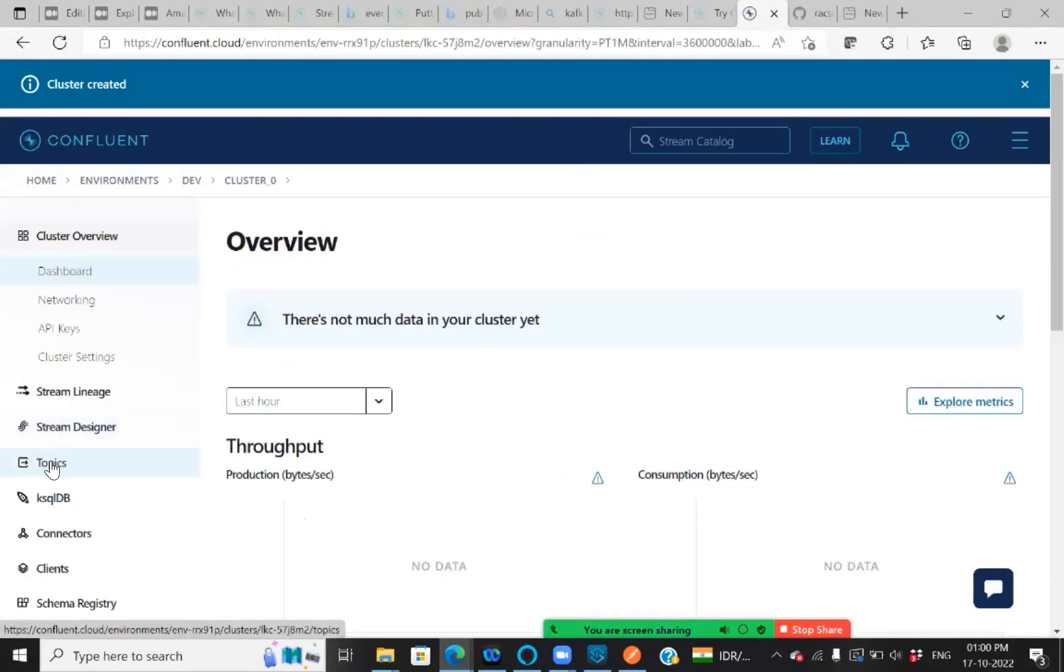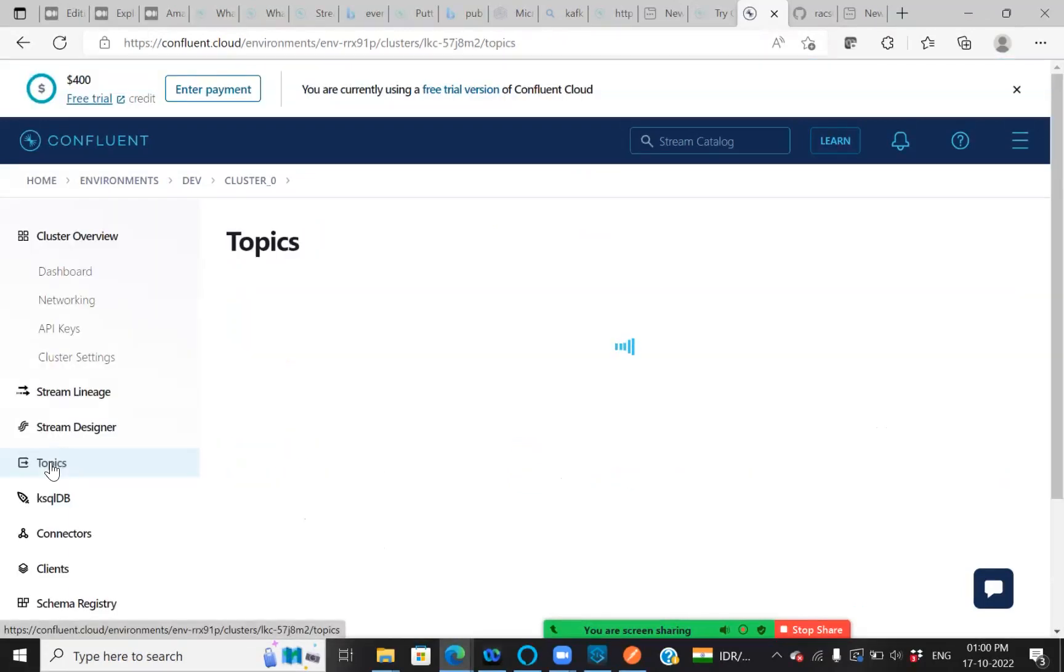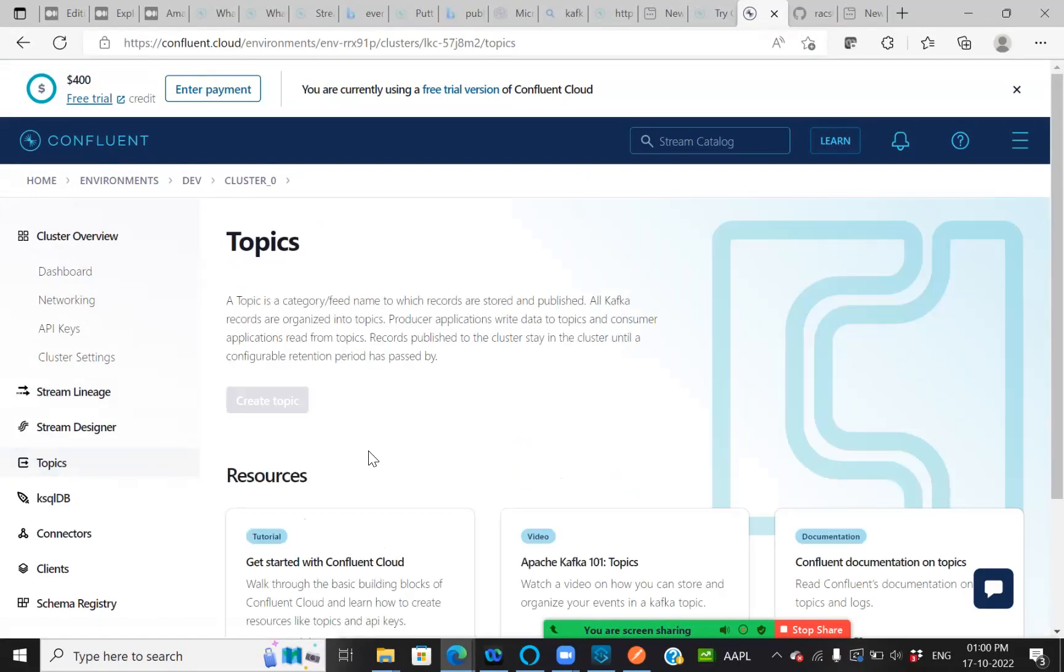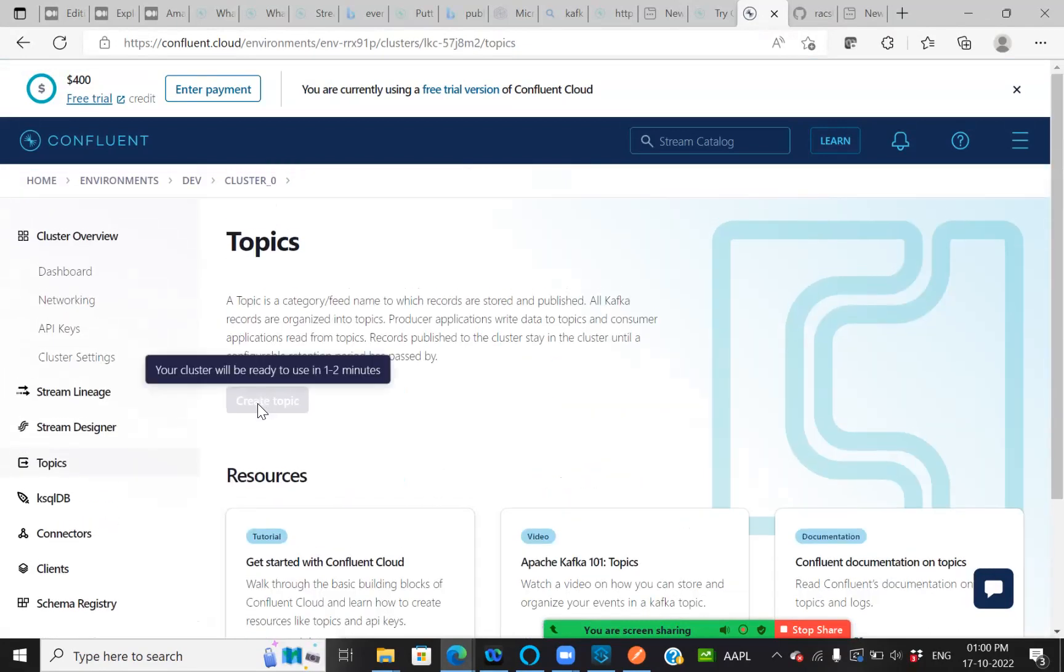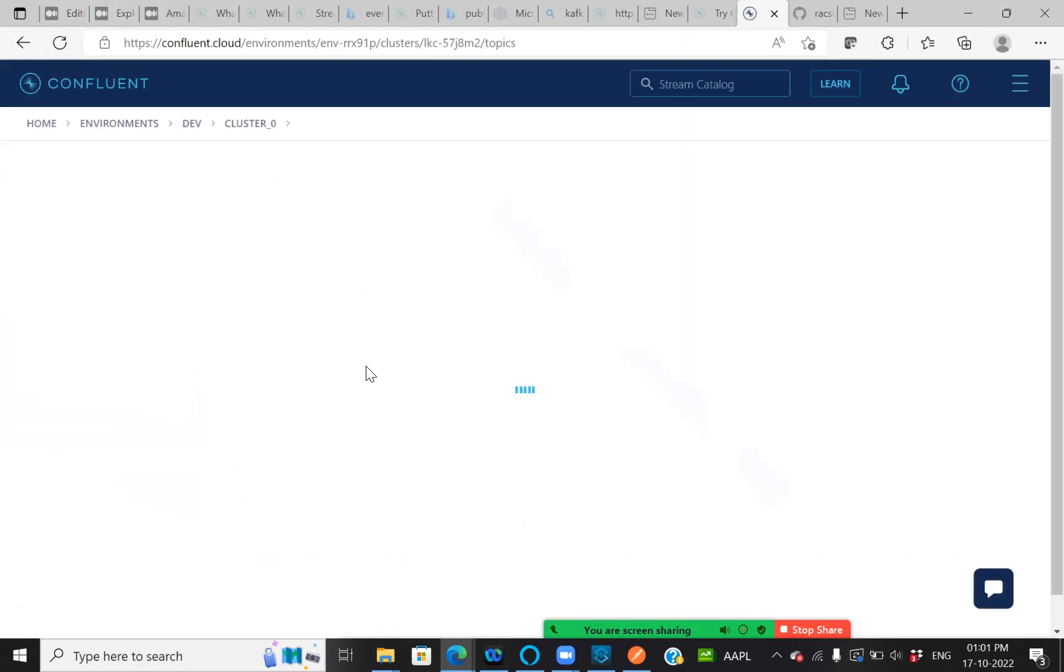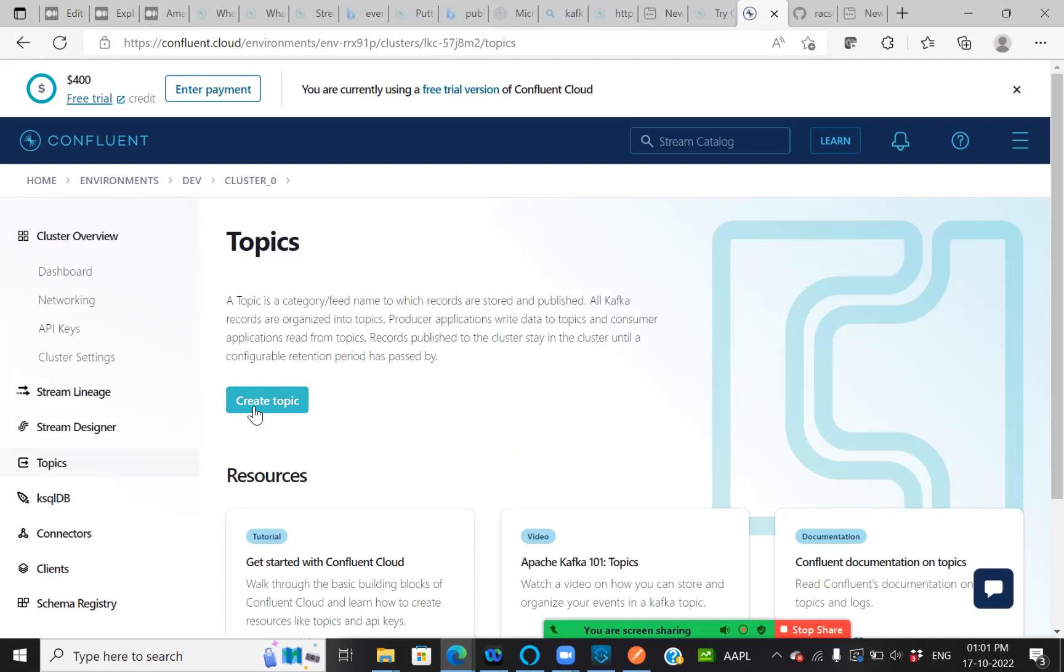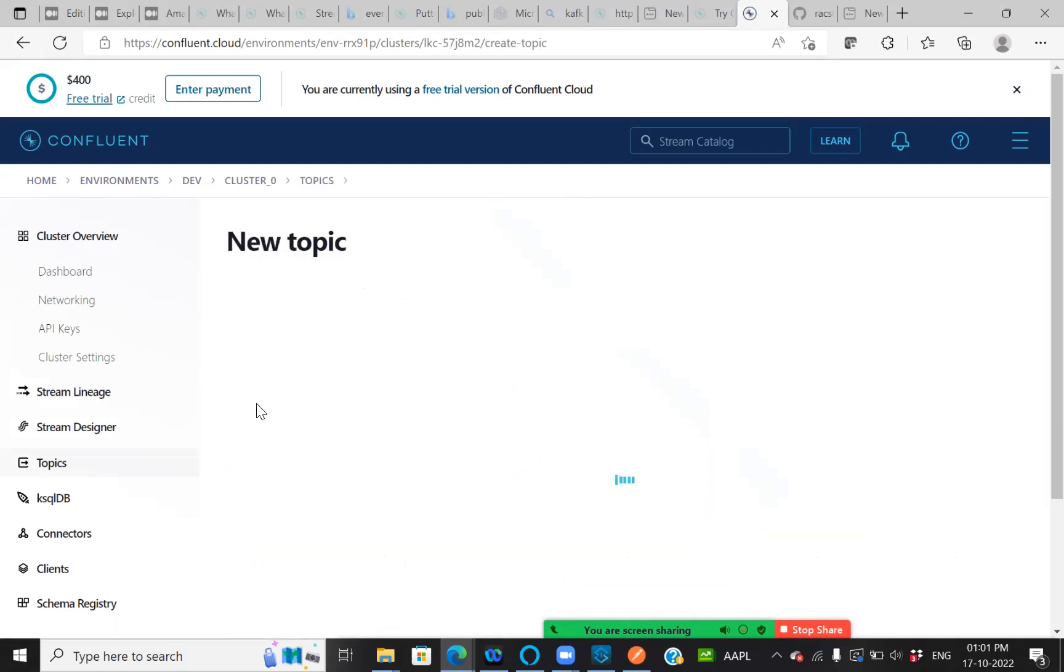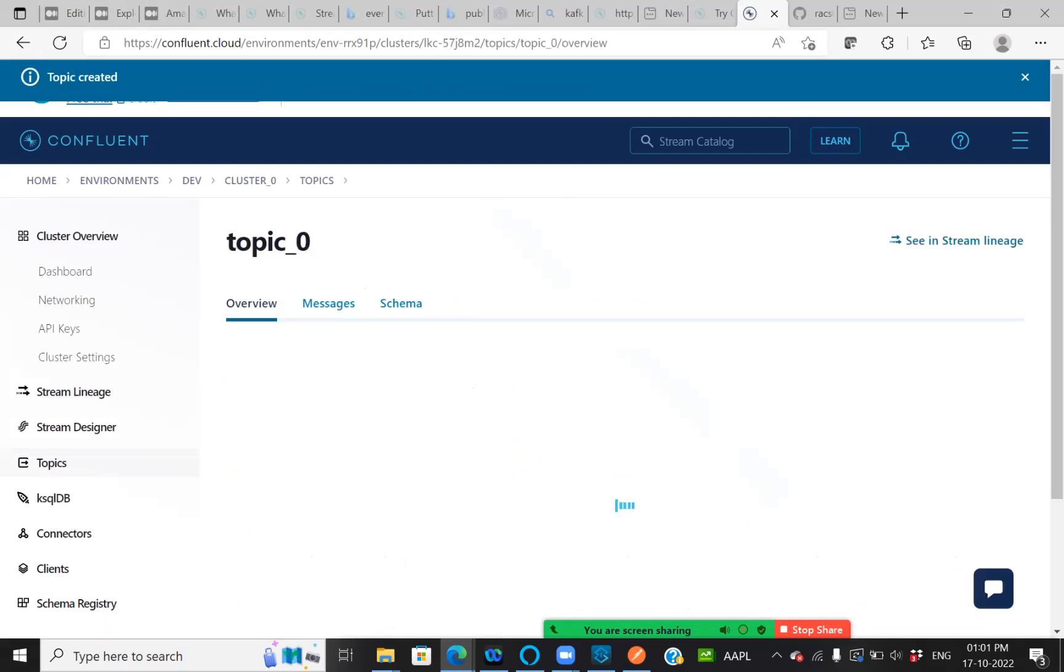I'm just navigating to topics. I'm creating a topic, which is of topic underscore zero. Once the cluster is ready, I can create the topic. Let me refresh. Yeah, my cluster is ready. I'm just going to create my topic with the topic name as topic underscore zero with one partition. Create with defaults.